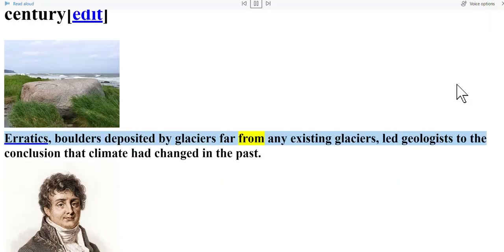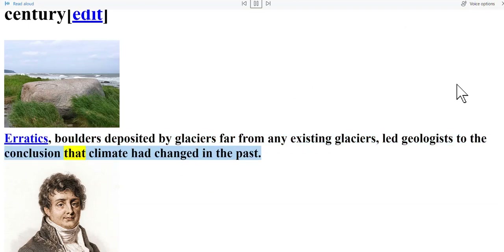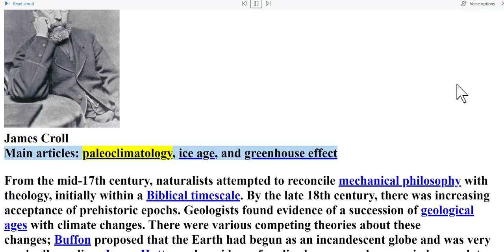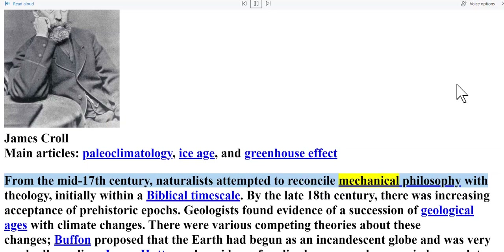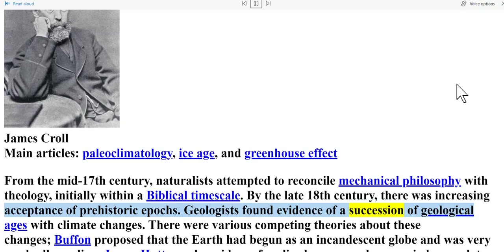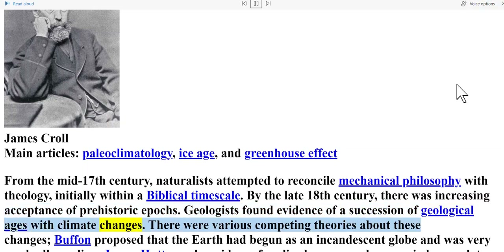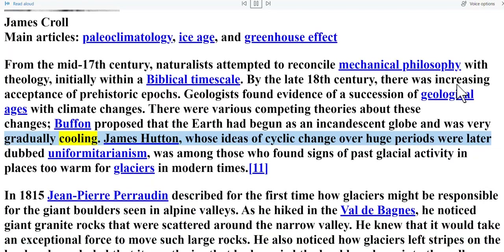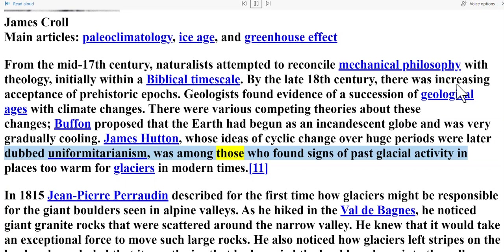Paleoclimate change and theories of its causes — 19th century. Erratics, boulders deposited by glaciers far from any existing glaciers, led geologists to the conclusion that climate had changed in the past. From the mid-17th century, naturalists attempted to reconcile mechanical philosophy with theology, initially within a biblical timescale. By the late 18th century there was increasing acceptance of prehistoric epochs, and geologists found evidence of a succession of geological ages with climate changes. Buffon proposed that the earth had begun as an incandescent globe and was very gradually cooling. James Hutton, whose ideas of cyclic change over huge periods were later dubbed uniformitarianism, was among those who found signs of past glacial activity in places too warm for glaciers in modern times.